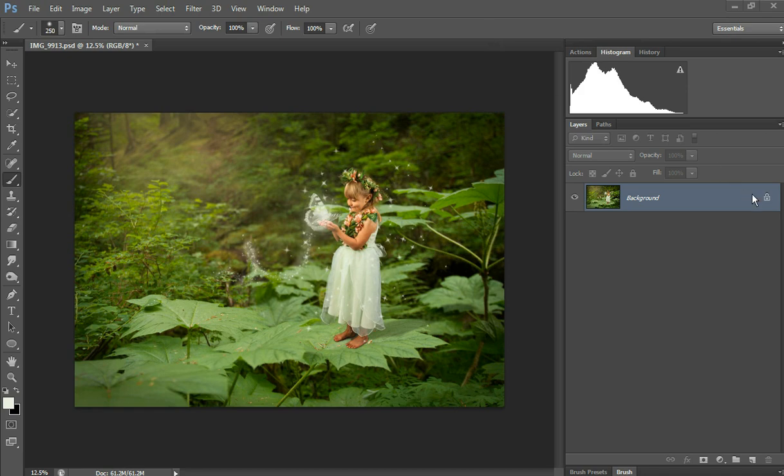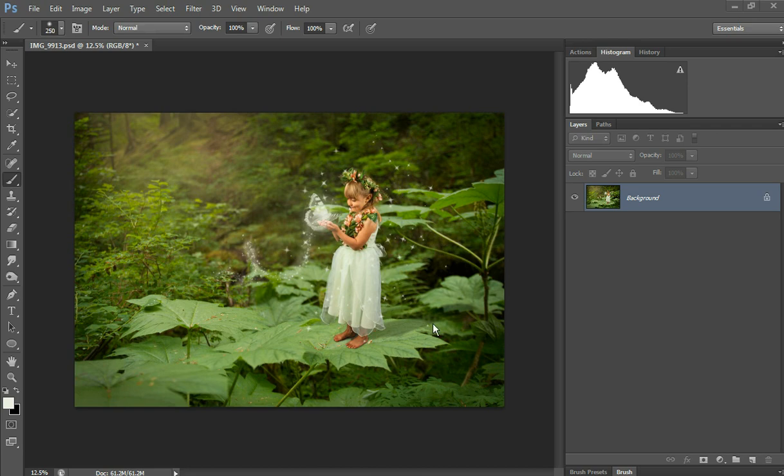Hi, this is Christy with ChristyPetersonPhotography.com. I have an Etsy shop called Fairy Photography where I sell digital backgrounds like you see here and overlays like the butterfly and fairy sparkle.